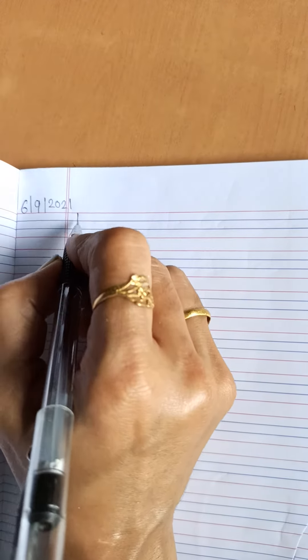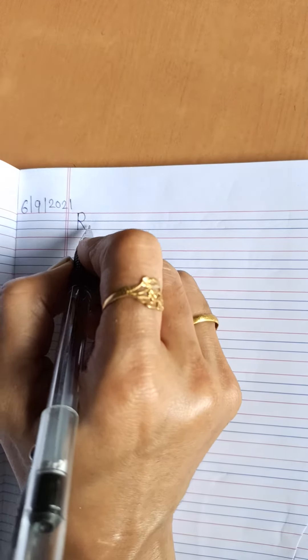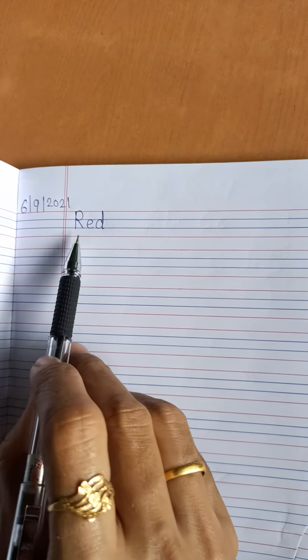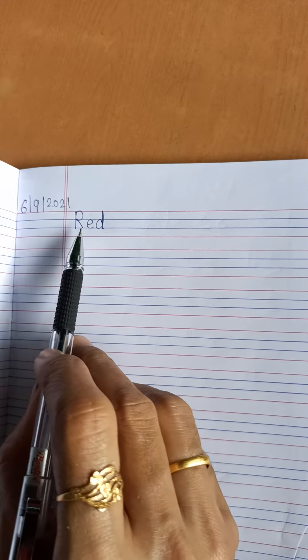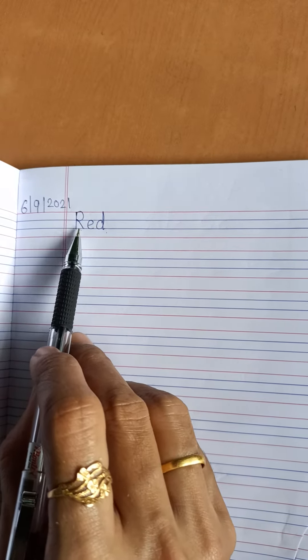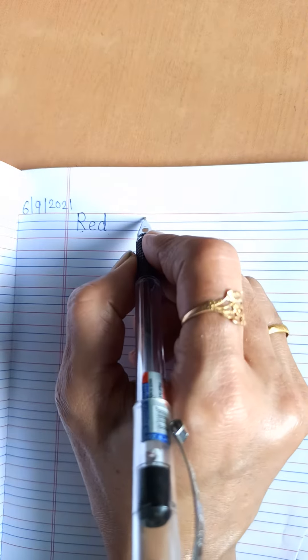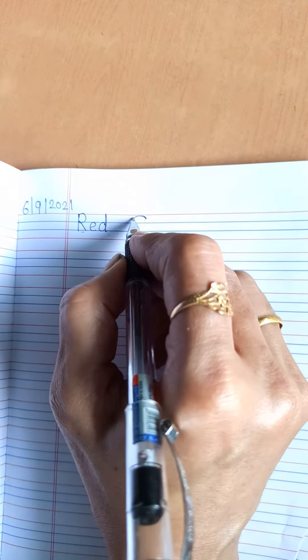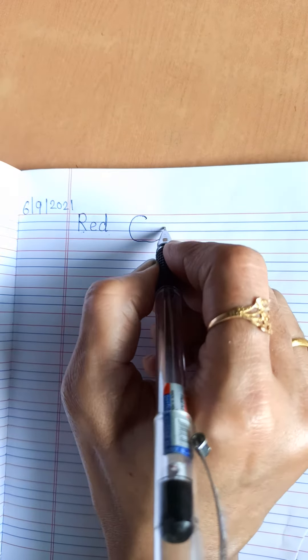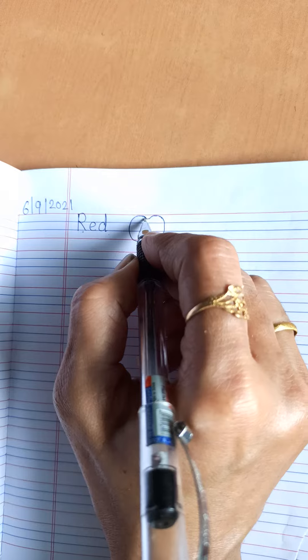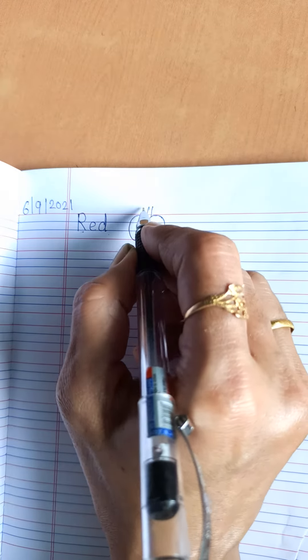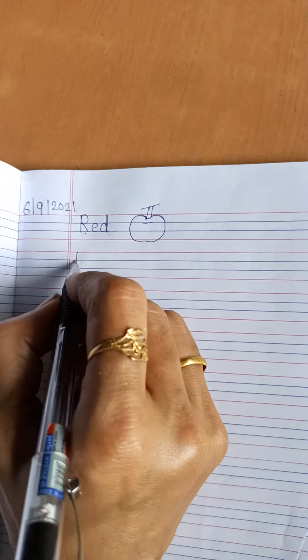See. R, E, D. Red. Spelling of red is R, E, D. Red. First letter should be capital. Red. And what is the object? Apple. Yes. Apple is red.